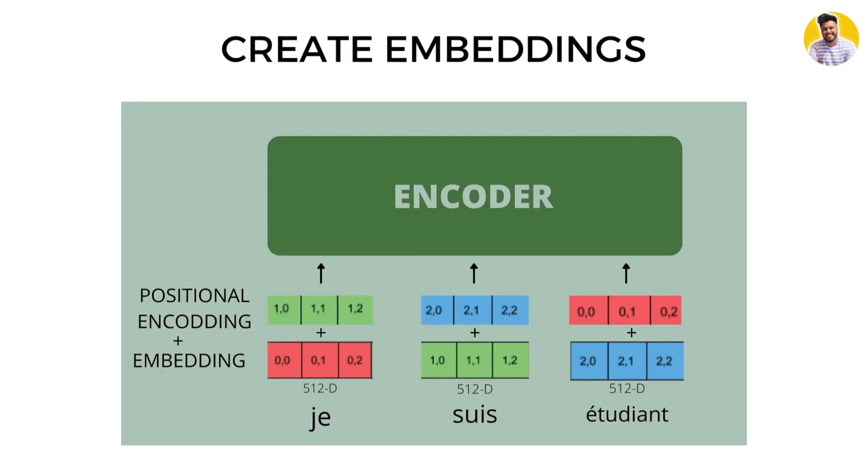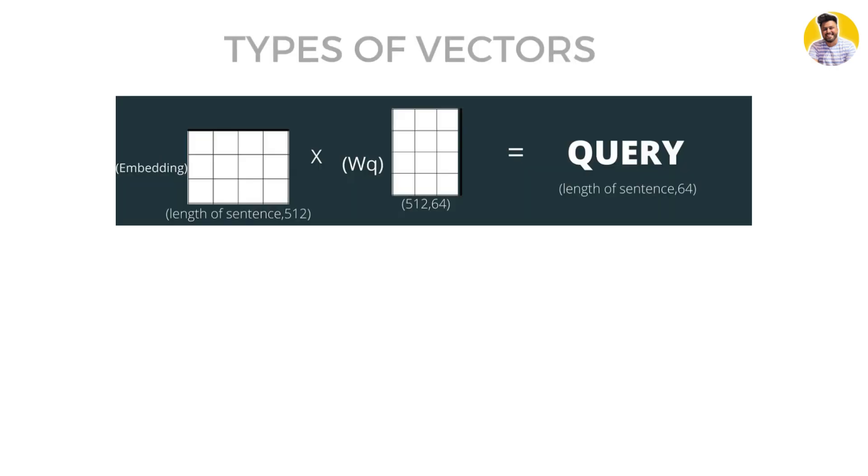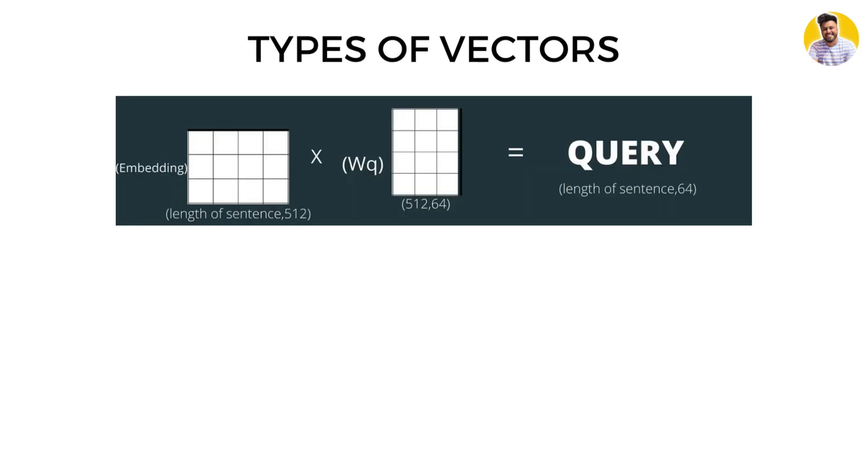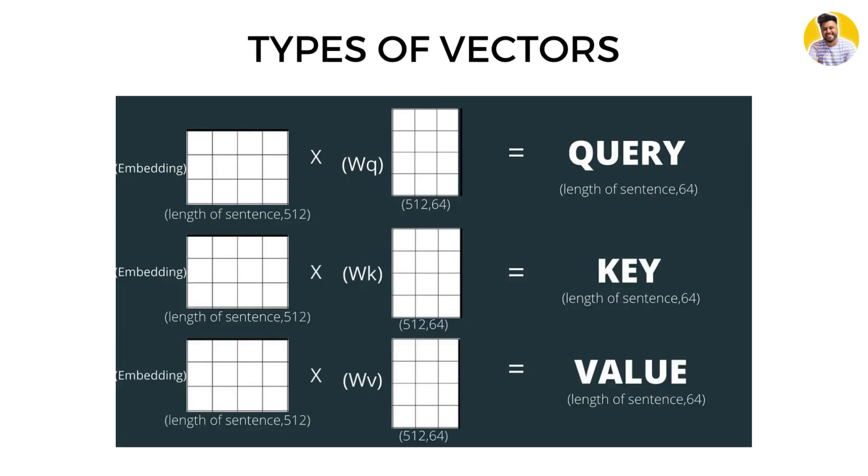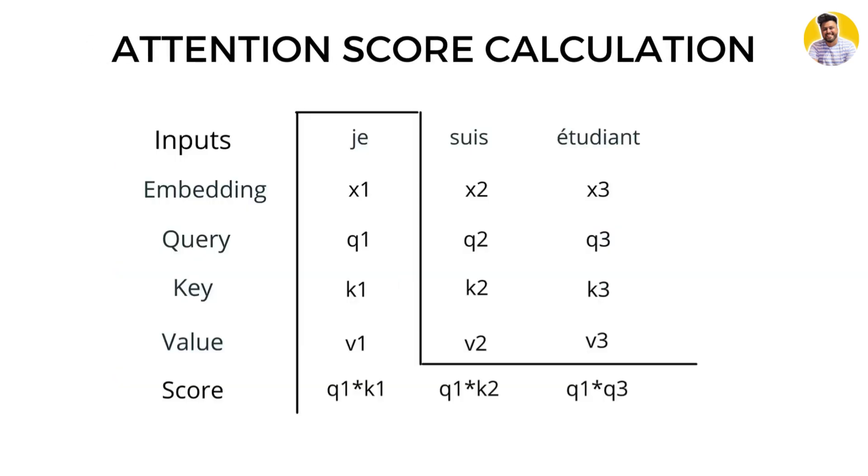Next, the model calculates three types of vectors for each word: the first vector is the query vector, the second vector is the key vector, and the third vector is the value vector. These vectors are used to calculate the attention score for each word in the sequence.